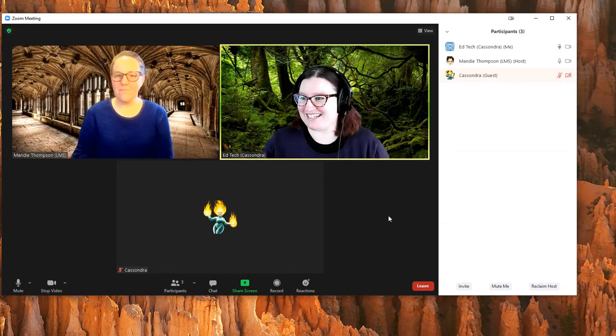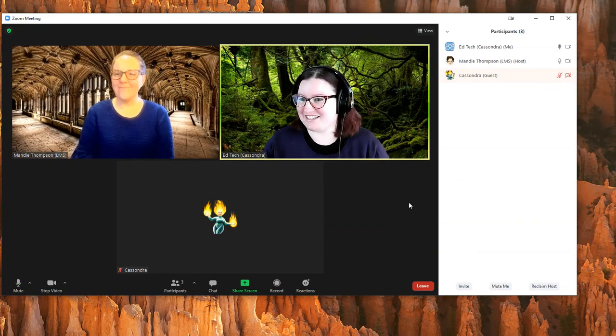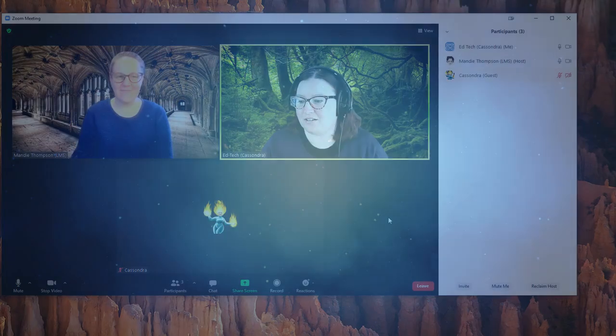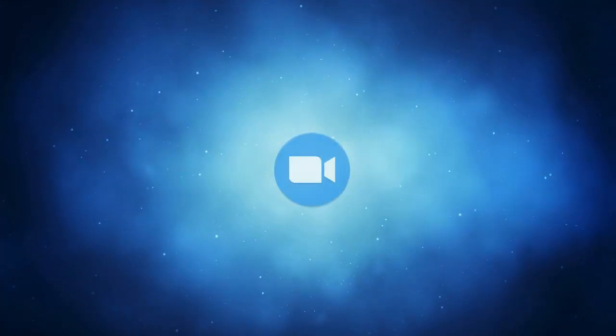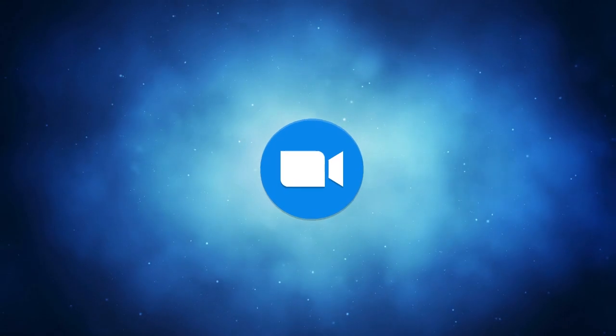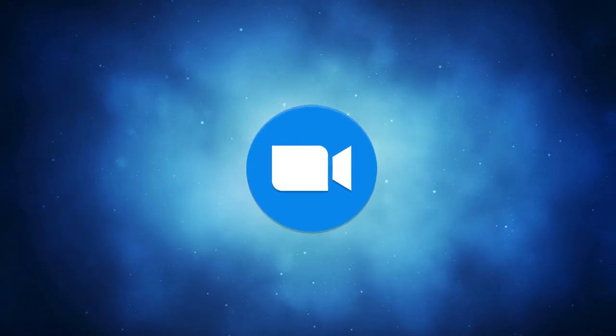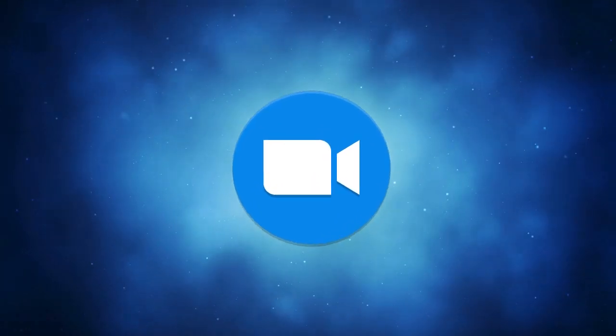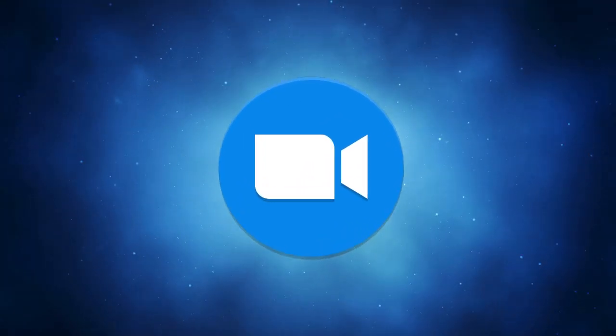And they will be able to run the rest of the meeting as the host. So those are the ways to make someone a co-host or a host in a Zoom meeting.